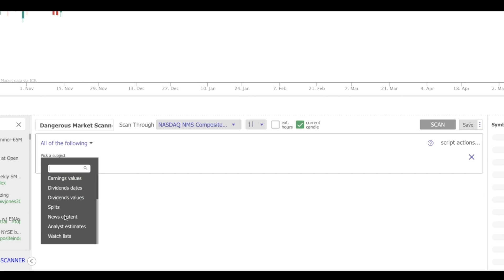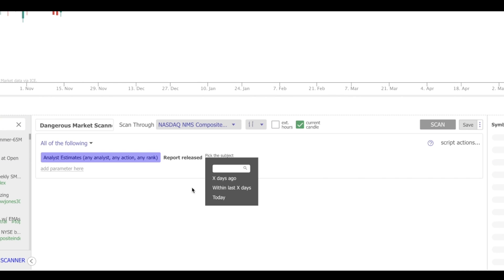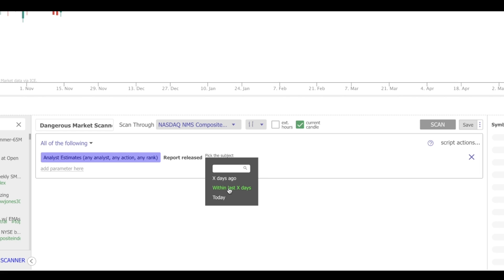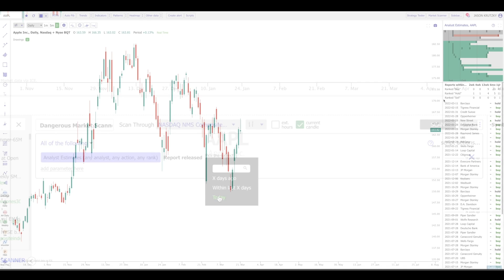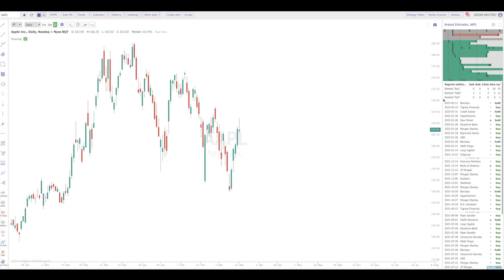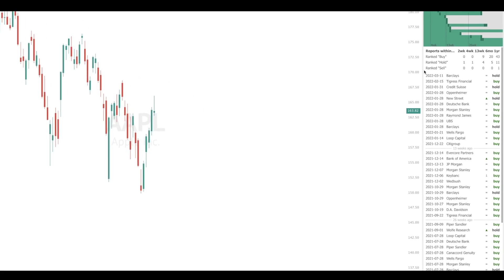Hey everybody, and welcome to another TrendSpider Technical Analysis Series video. Today, we're going to be taking a deep dive into the Analyst Estimates tool. Now, in order to fully utilize this tool, one must first understand exactly what an analyst estimate is.